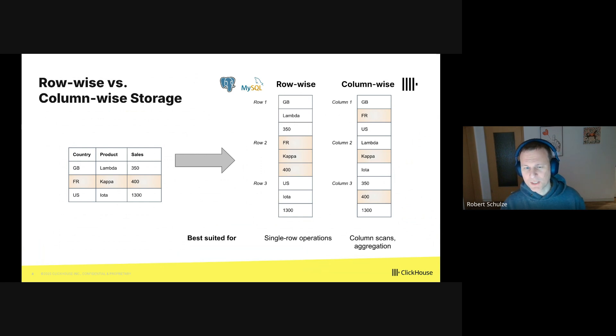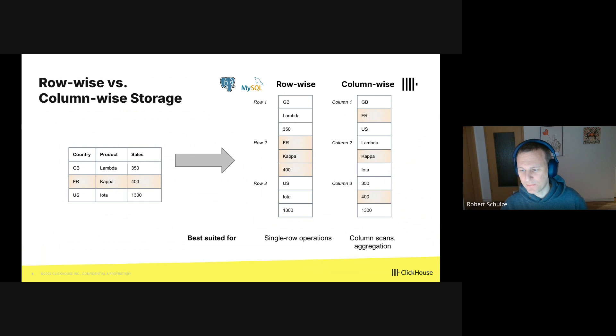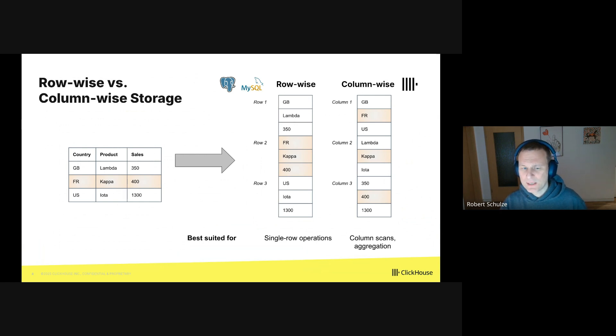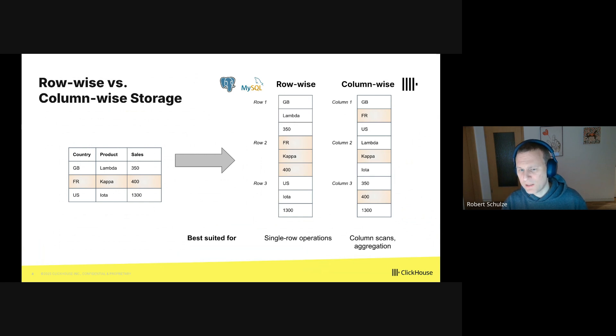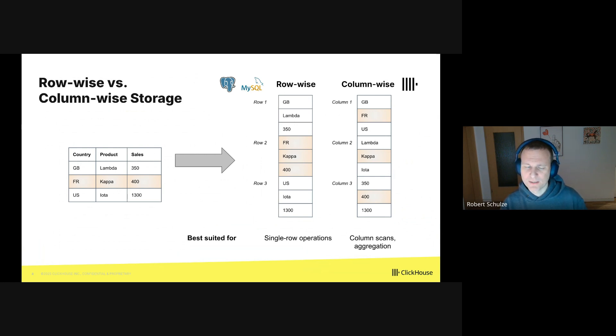Which data orientation is better depends on your use case. Row-wise storage is great if you read and write mostly individual rows. However, if you are doing lots of full column scans and aggregation, which is very common in analytics, then column-wise storage will be much faster. The reason is that all the values within the same column are co-located, and the database can use tricks like compression and vectorization to read columns super fast.